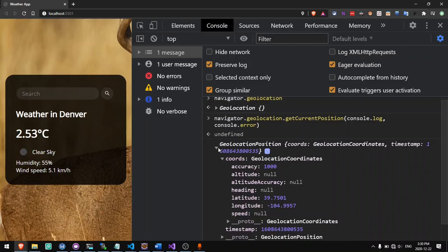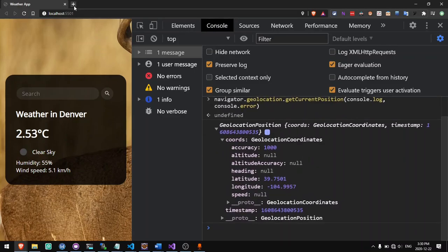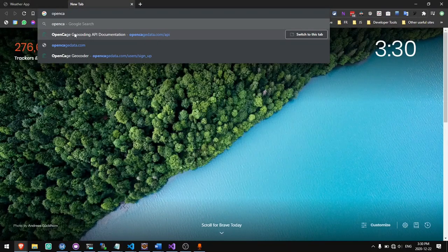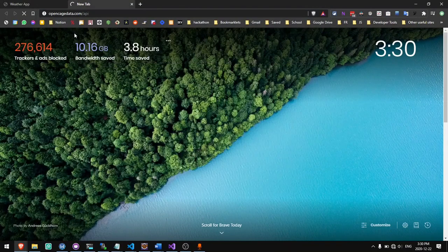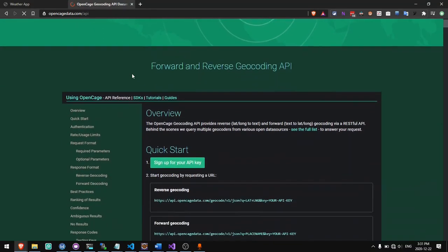Now latitude and longitude isn't always going to be all that we need. Sometimes we might want to know what city they're in or what country they're in, so we'll need to use a separate API for that. I will be showing you how to use the OpenCageData API in order to access the location given the coordinates. This is called reverse geocoding.